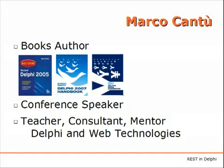I'm also a conference speaker, teacher, consultant, and mentor on both Delphi advanced features and on web technologies.